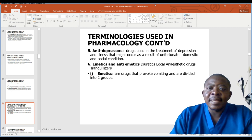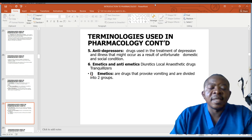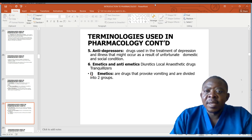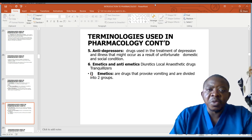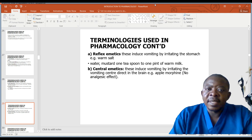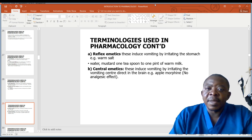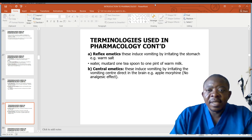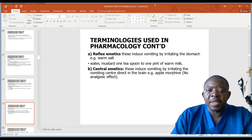Emetics are drugs used to induce vomiting, and anti-emetics are drugs that reduce the urge to vomit. Emetics are divided into two groups: reflex emetics and central emetics. Reflex emetics induce vomiting by irritating the stomach, for example warm salt water or mustard — one teaspoon to one pint of warm water. Central emetics induce vomiting by irritating the vomiting center directly in the brain, like apomorphine. Apomorphine does not have an analgesic effect.